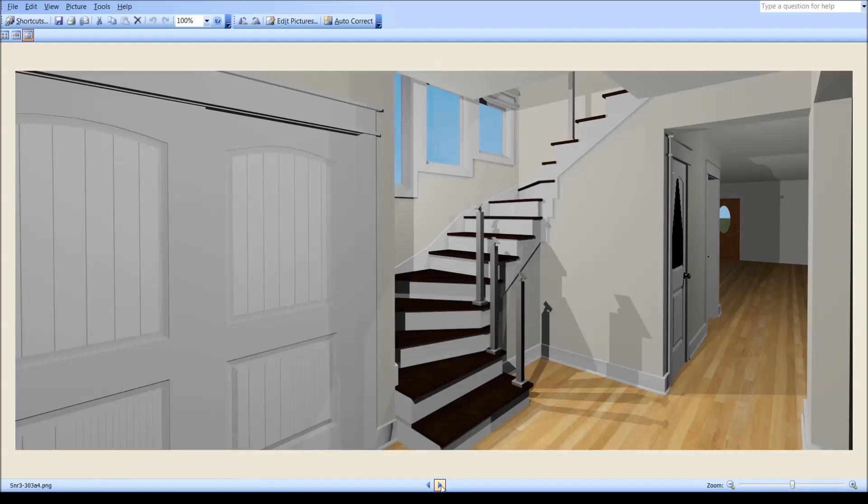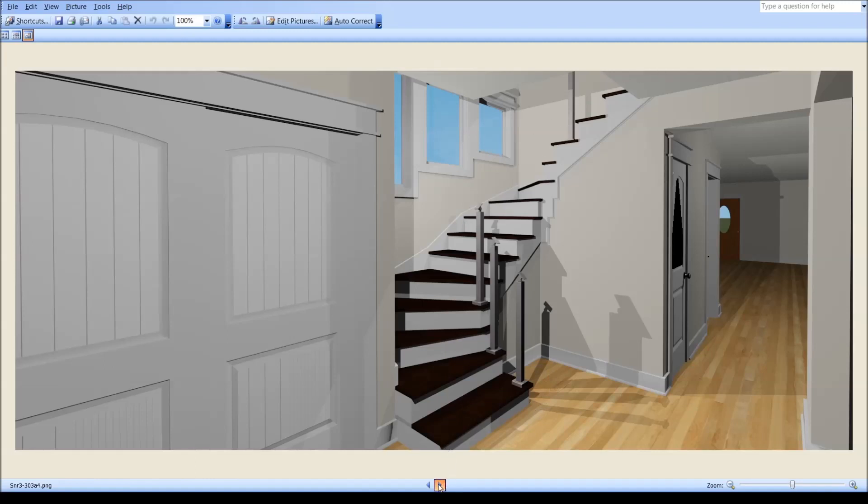This shows you where these newel posts have to be with this particular railing system, and I'm sure somebody could custom build you a steel railing that winds all round down here. That could be done, but I just worked with this system that I know is available.